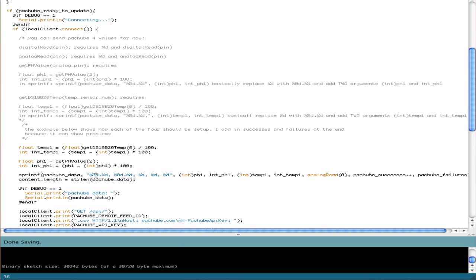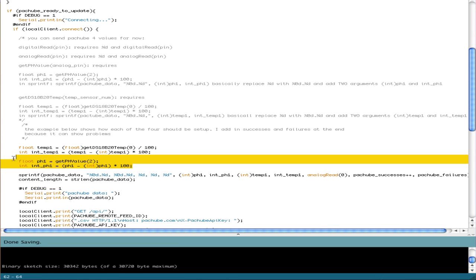So the first thing that we send, these are all comma separated. So you send pH and then comma, temperature, comma, which is what these commas are doing here. The first thing we send is pH. So to figure out pH, you need these two lines.